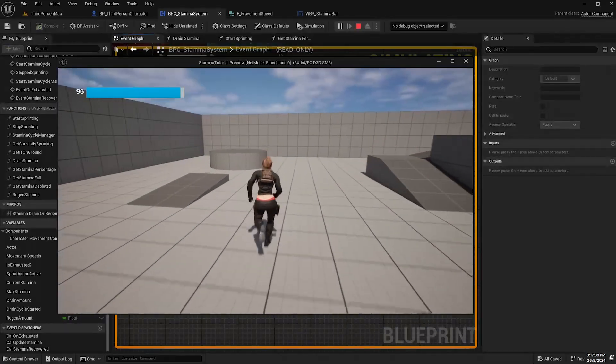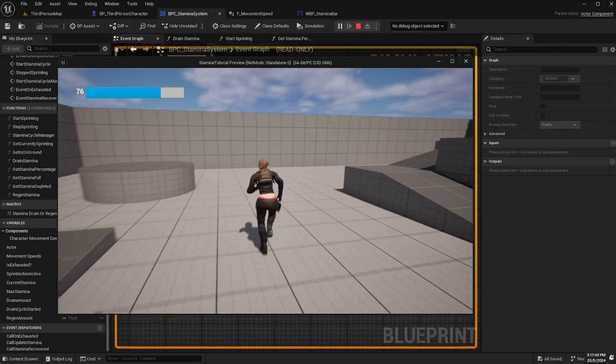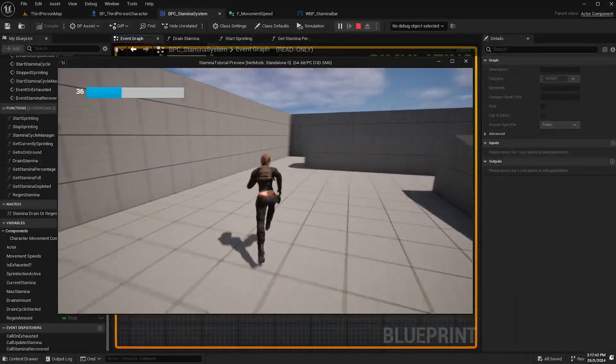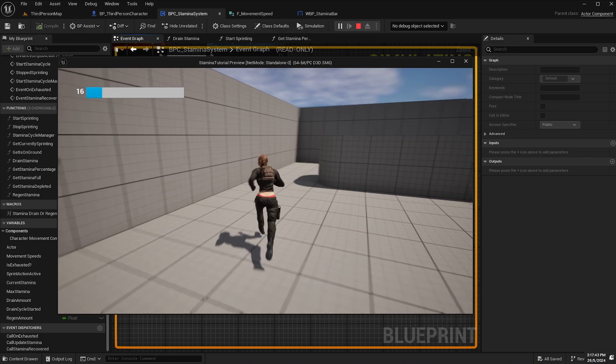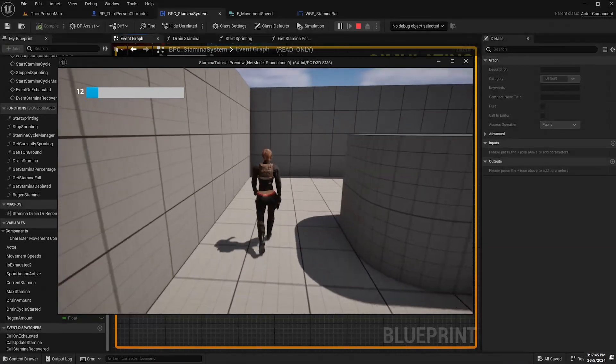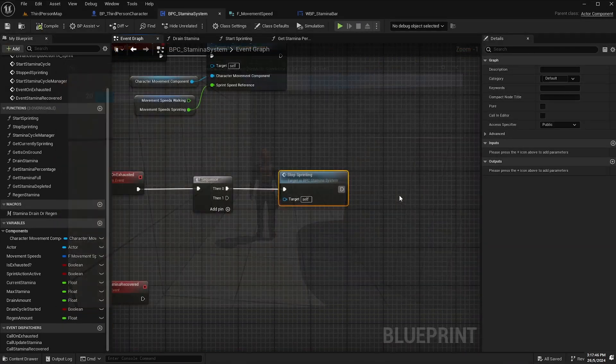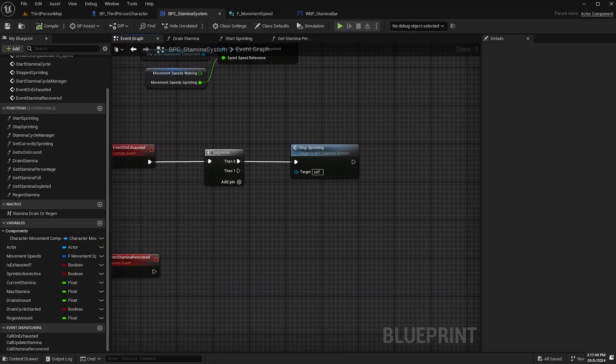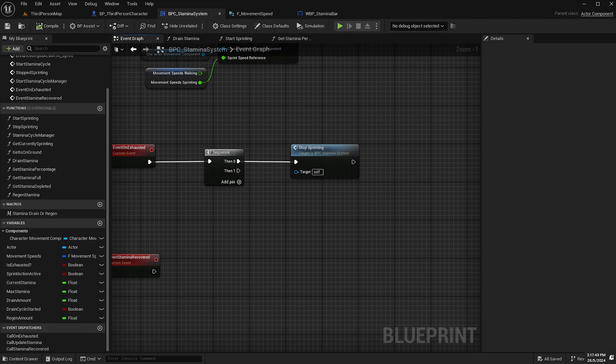Now, if I drain stamina, that should now stop us from sprinting and that works great. Exit out of that.